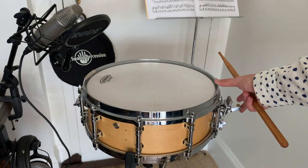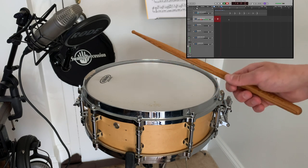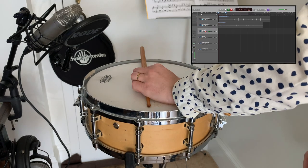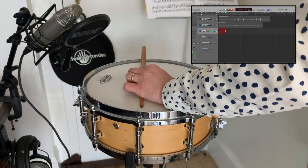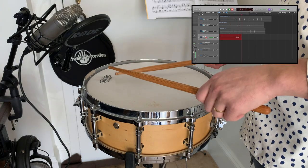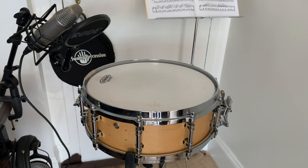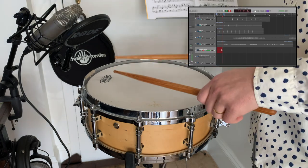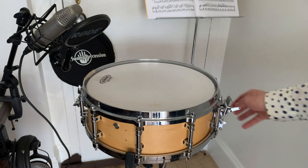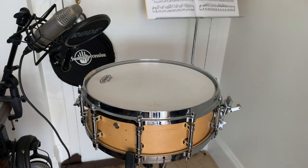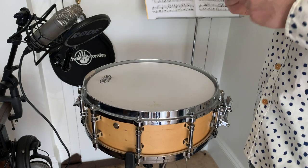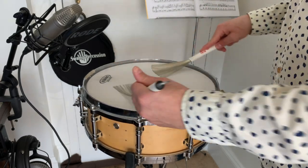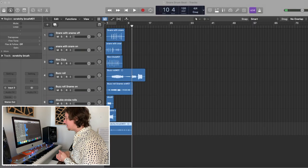Next, let's add the rim click. Next we're gonna do a buzz roll, double strokes with no snares, and last but not least, yes. Okay, so now that we have all our sounds, gotta figure out how on earth this is gonna make stuff that sounds cool.